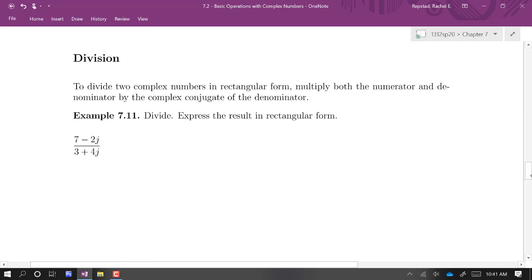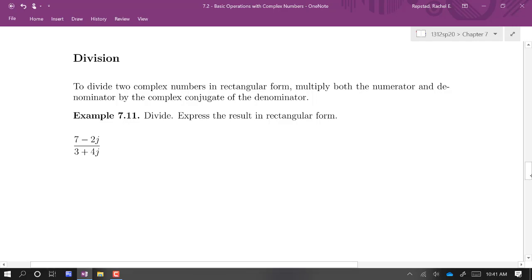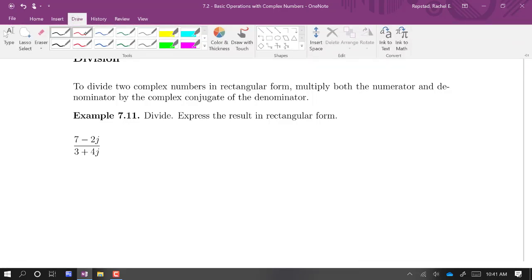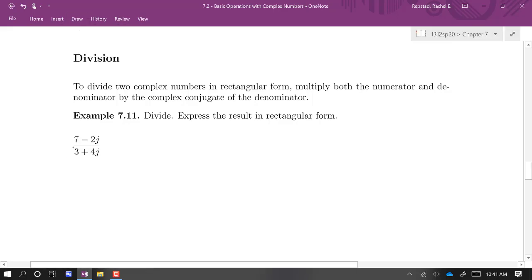Now doing some division. We already know how to do this — we did division with radicals last chapter. When dividing with radicals in the denominator, we multiply the top and bottom by the conjugate. Since j is just the square root of negative 1, the same technique applies: we multiply both top and bottom by the complex conjugate. In this example, we multiply by 3 minus 4j.